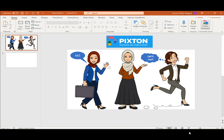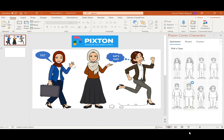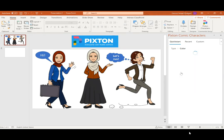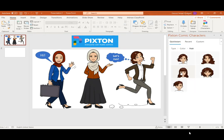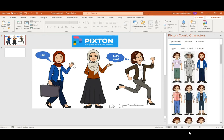Click Get Started, then choose if your character is male or female, and choose the type of body. I'm going to choose this one, then select the hair color, hairstyle, and the outfit.